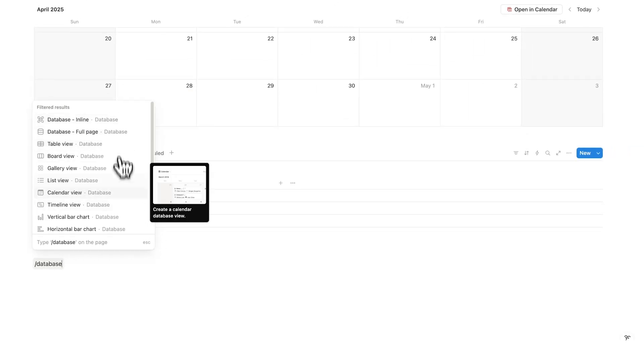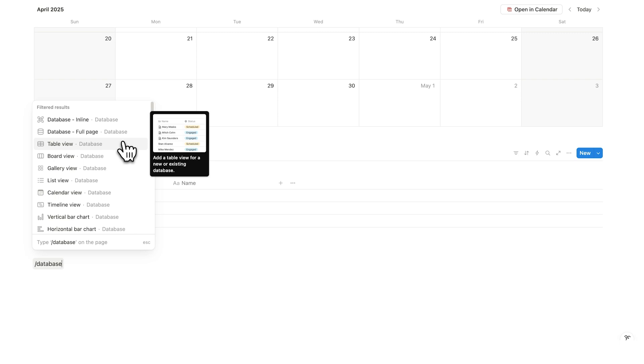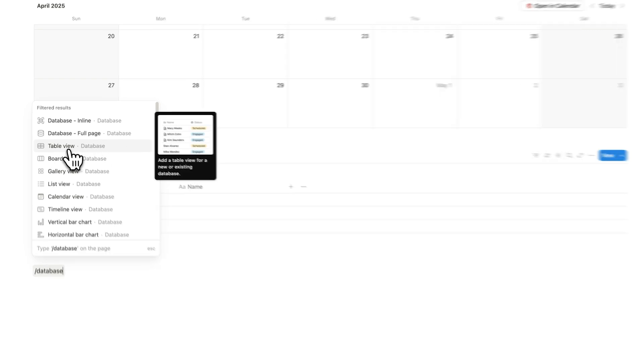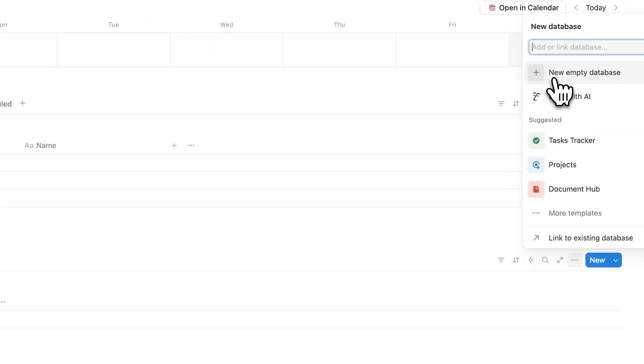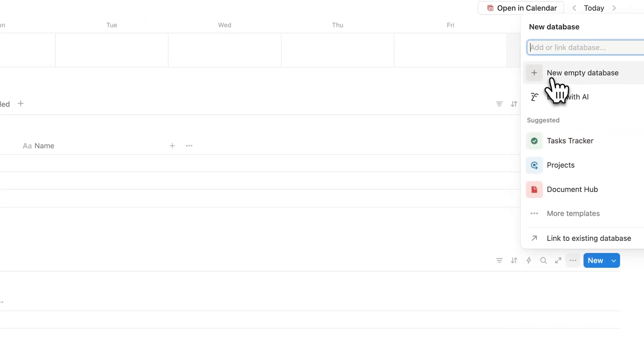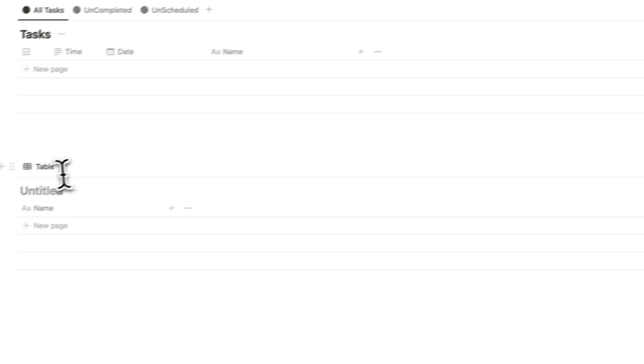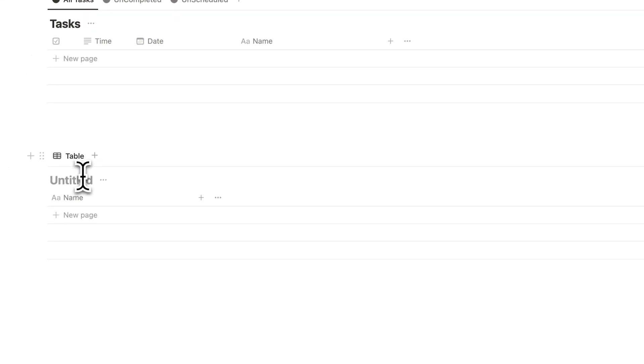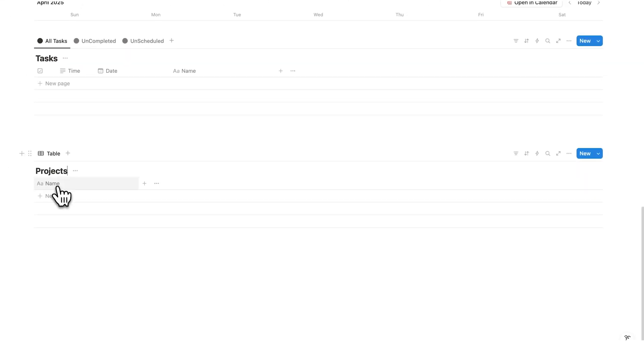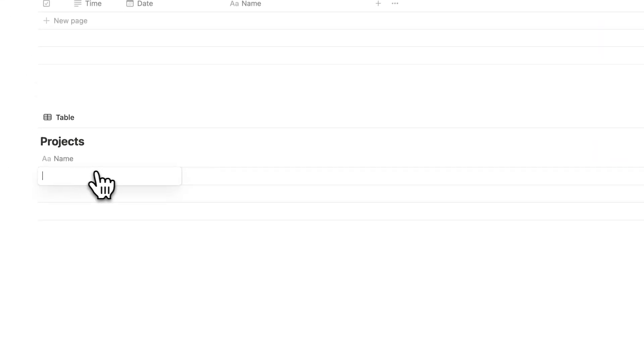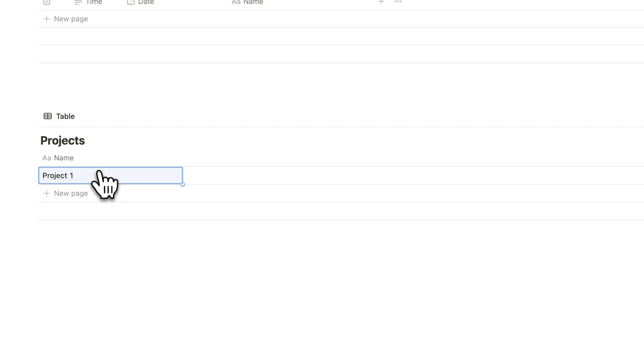Now there are very many options here and we're just going to keep it simple by clicking on the table view. Here we're now going to click on new empty database. And this here is going to be your projects database. So I'll write project here. Now we could view this as a list like we have now.